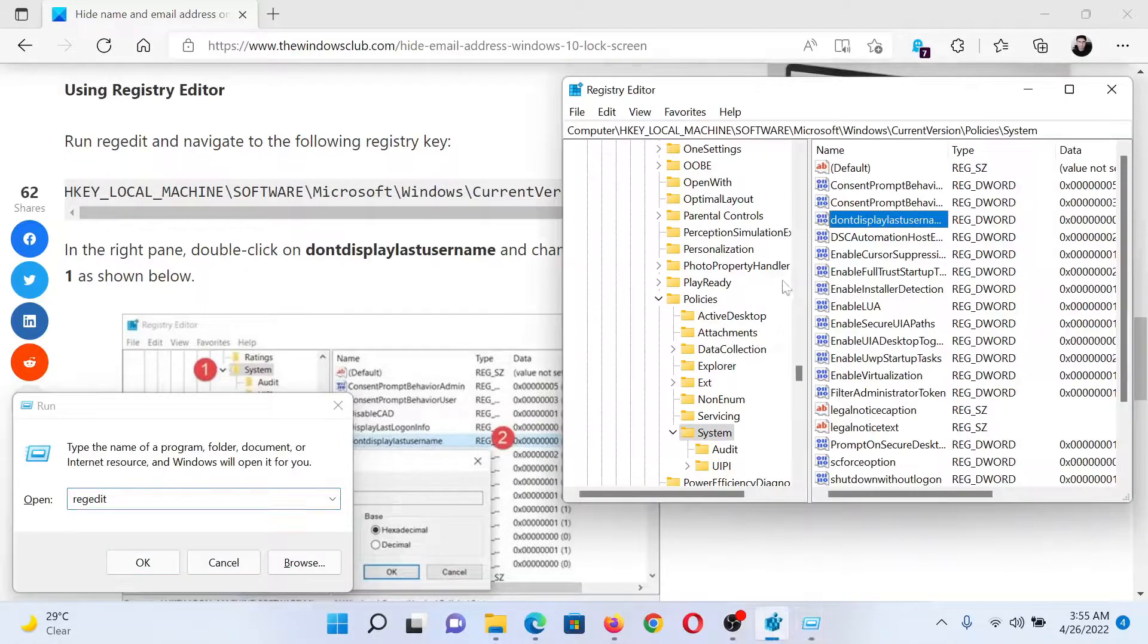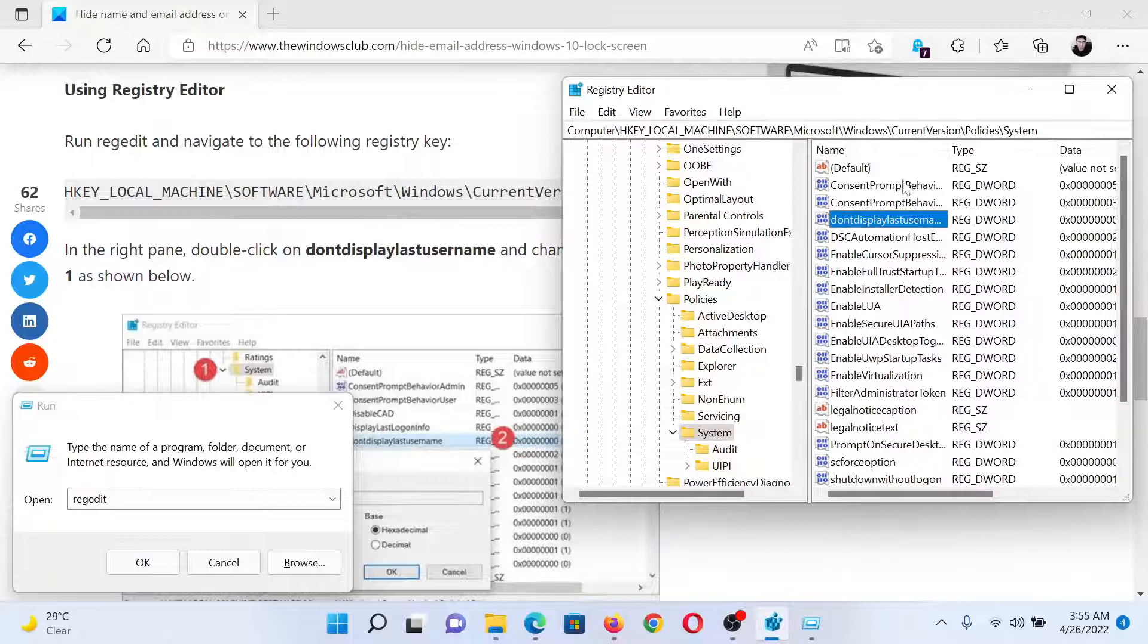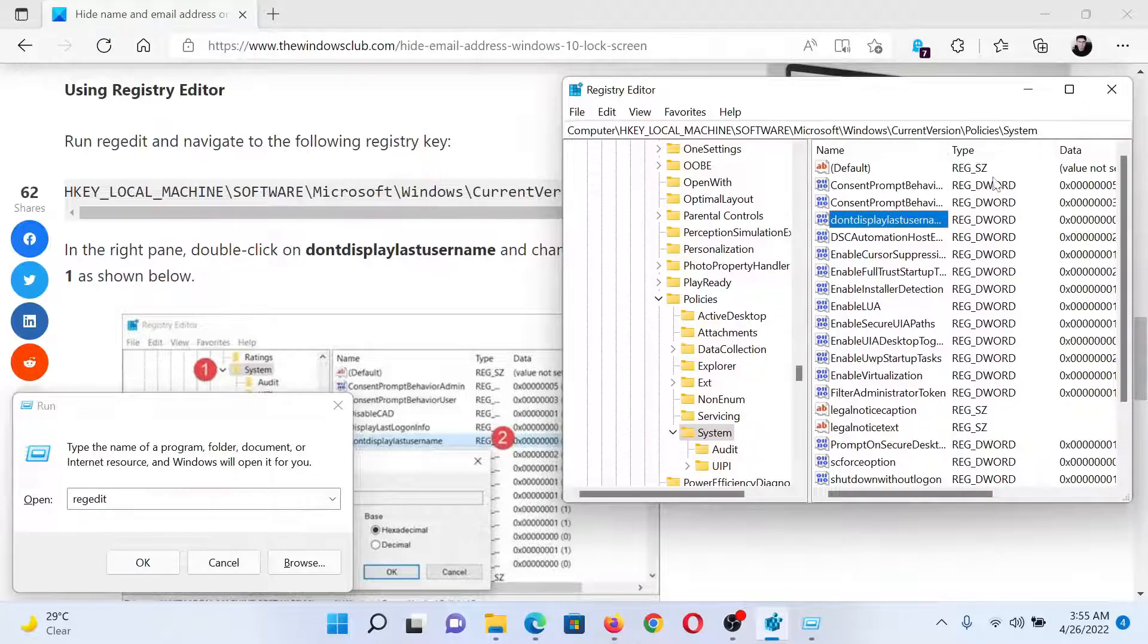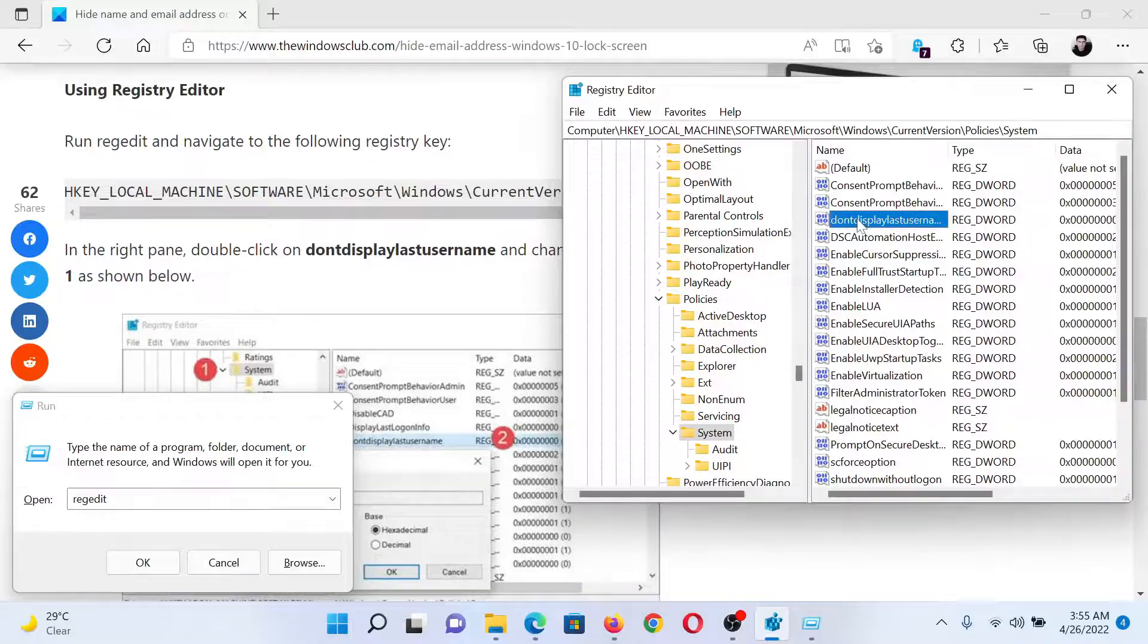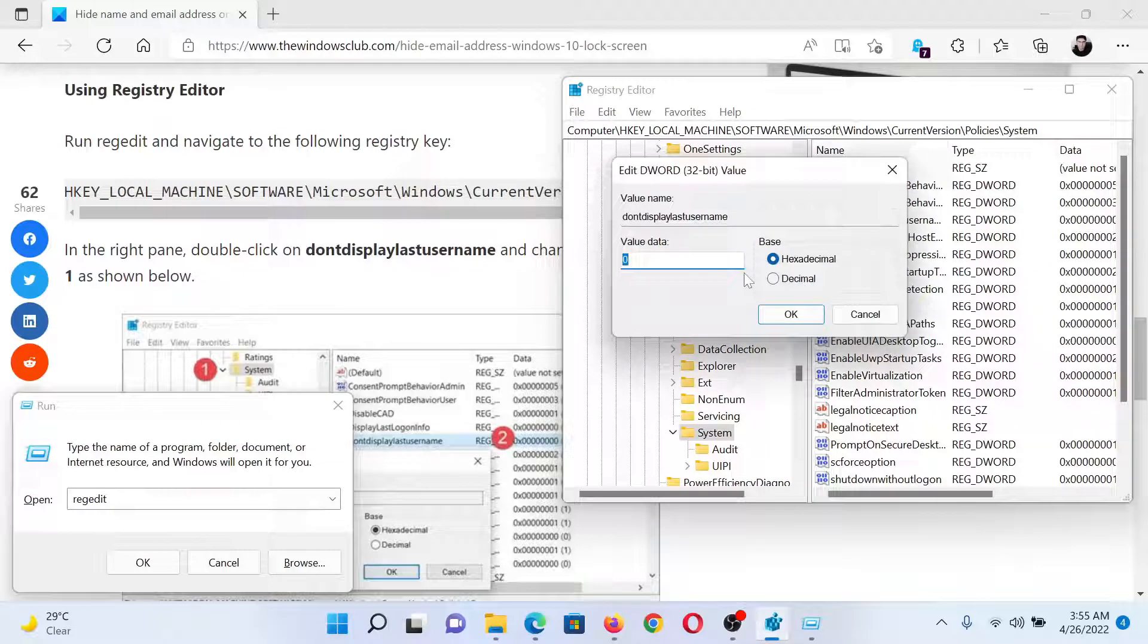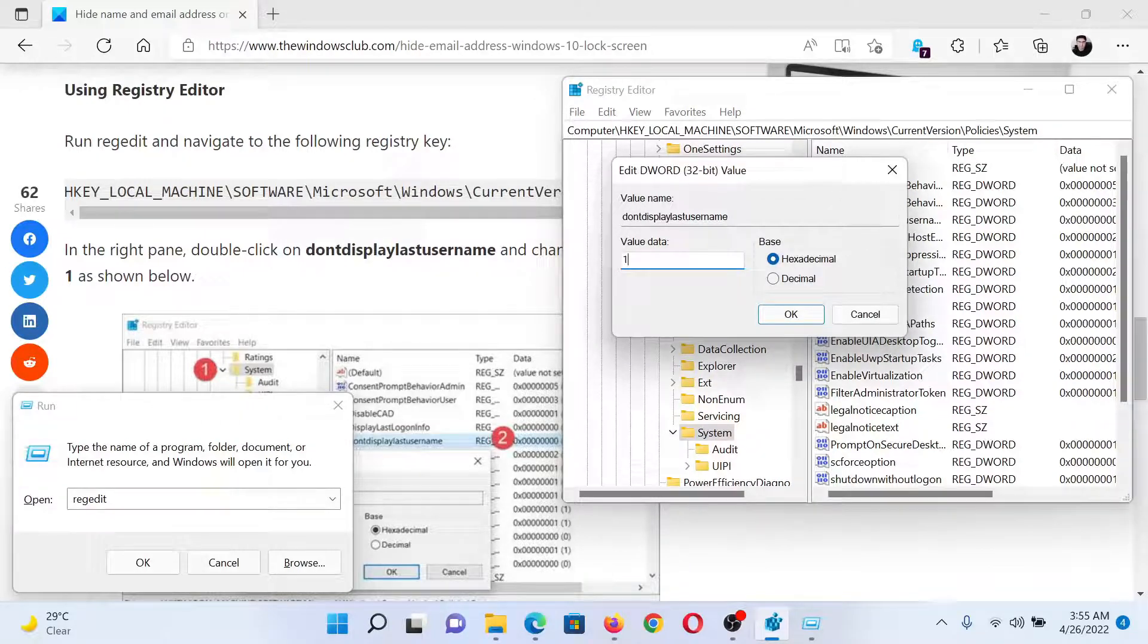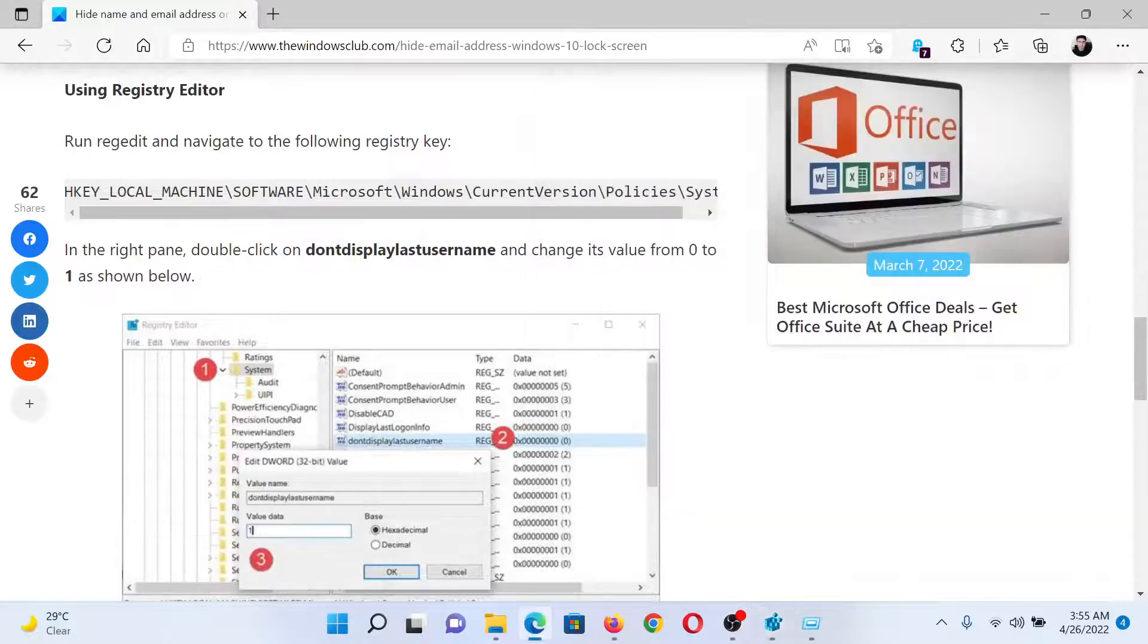Go to HKEY_LOCAL_MACHINE\SOFTWARE\Microsoft\Windows\CurrentVersion\Policies\System. In the right pane, you'll find an entry named 'DontDisplayLastUserName'. Double-click on it, change its value data from 0 to 1, hit Enter to save the settings, and your job will be done.